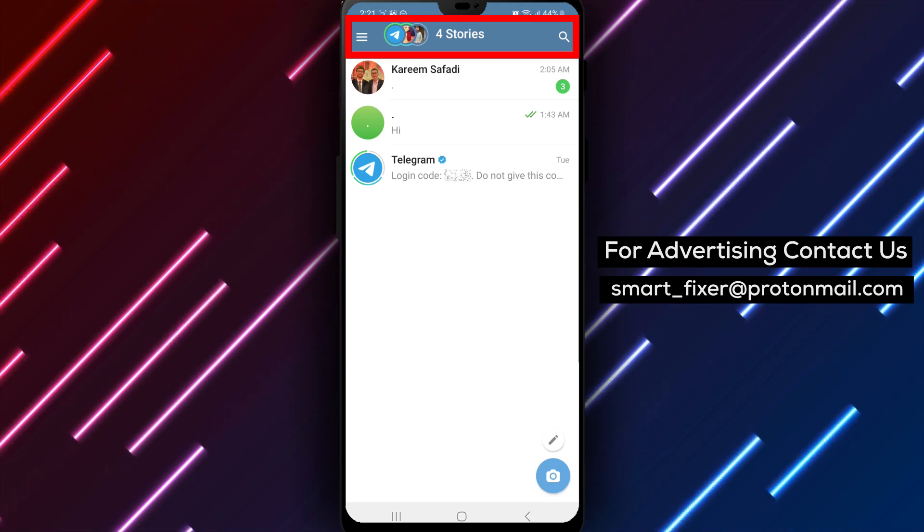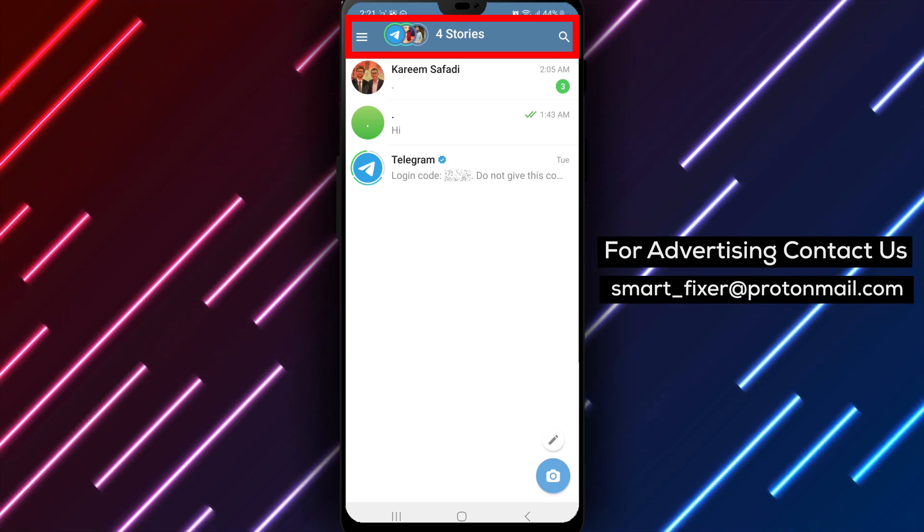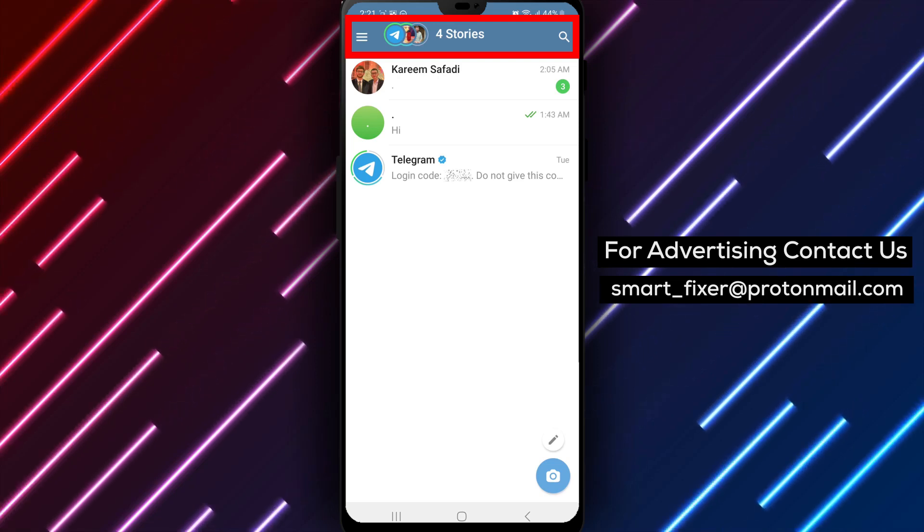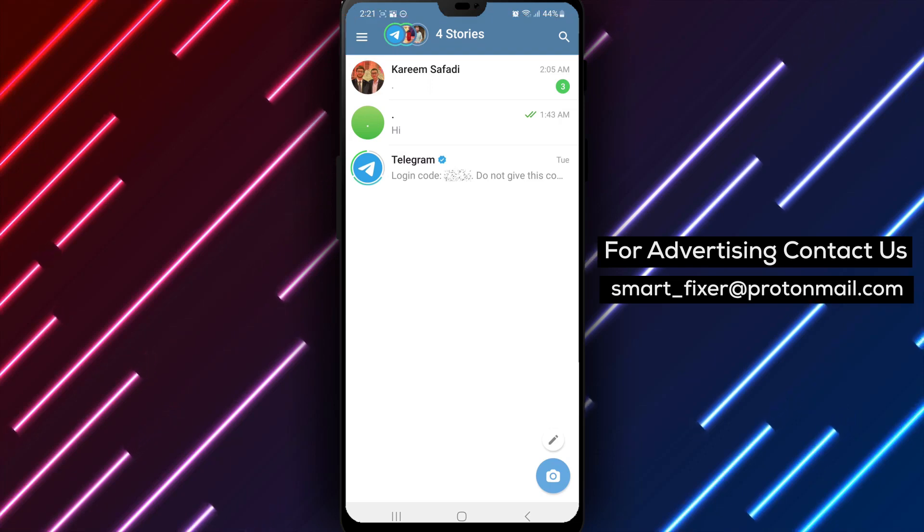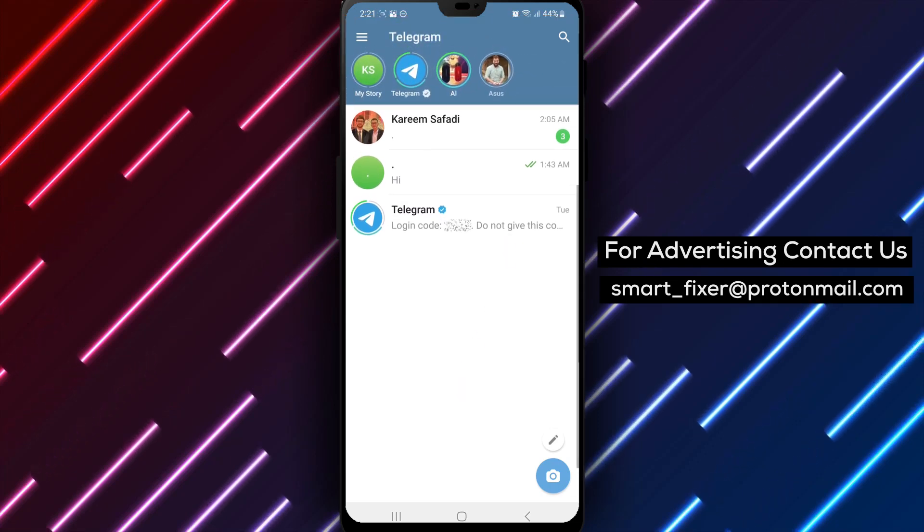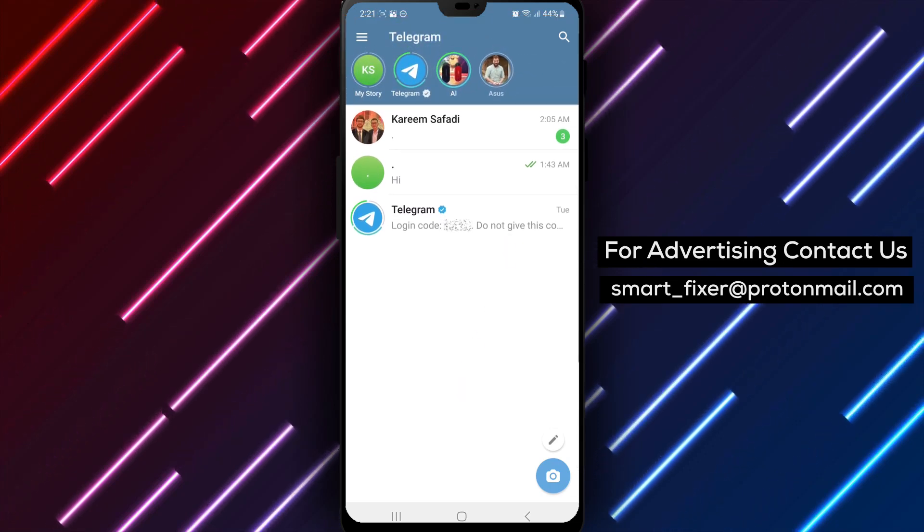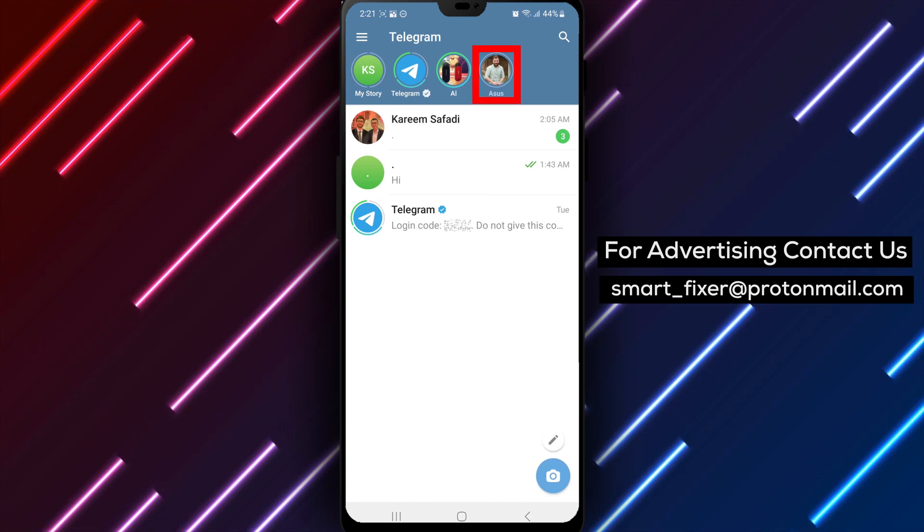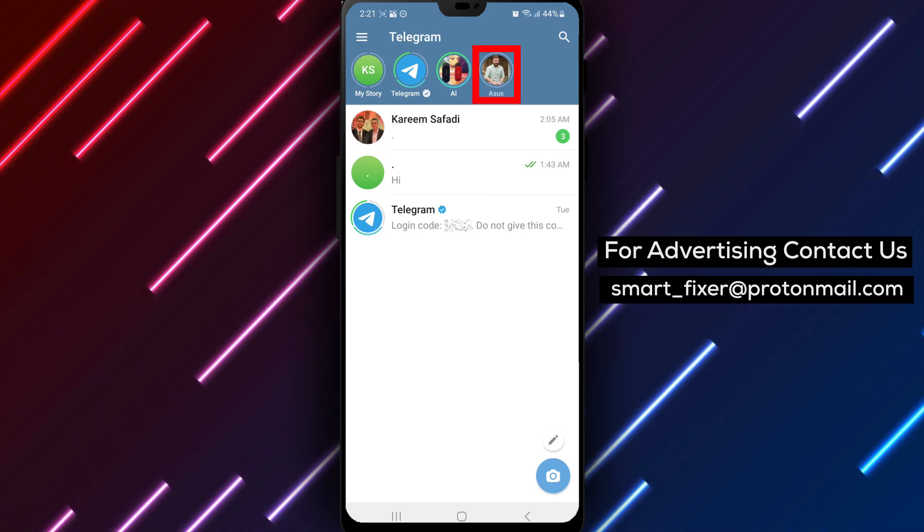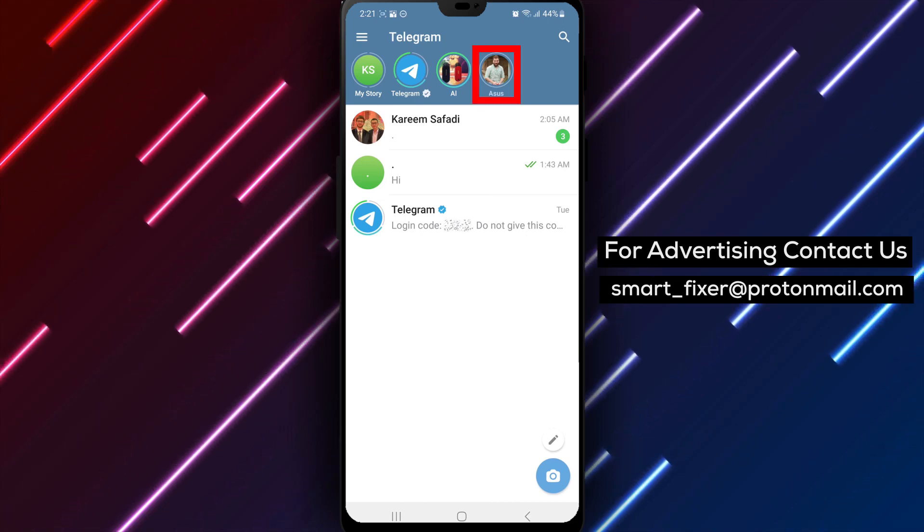Step 3: The stories bar will appear at the top of the screen. This bar displays the stories uploaded by your contacts. Scroll through the stories until you find the story from the specific contact that you want to turn off notifications for.